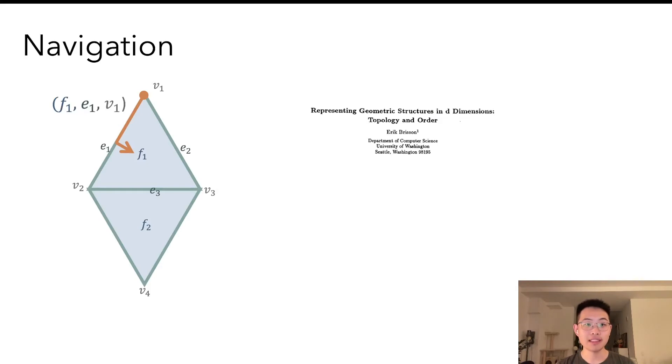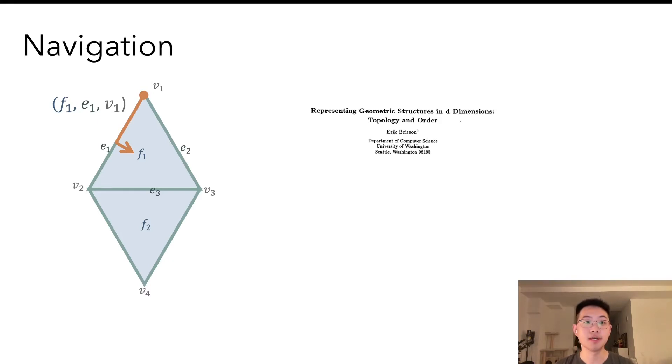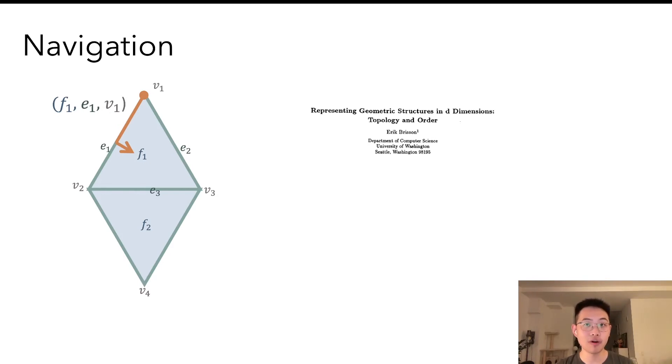In the case of triangular meshes, we can use a tuple of face, edge, vertex to record a topological pointer. The tuple directly provides access to specific face, edge, and vertex.